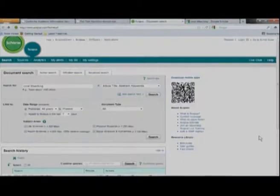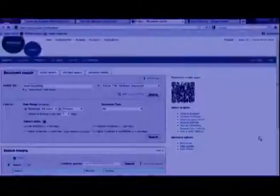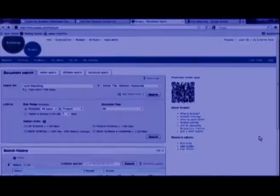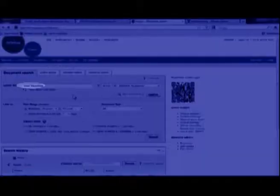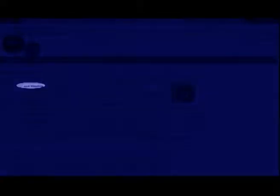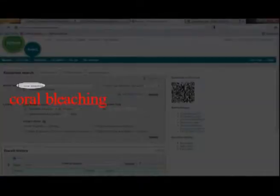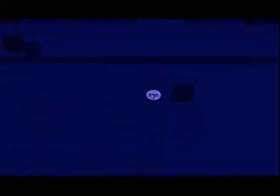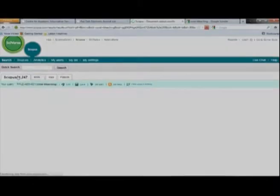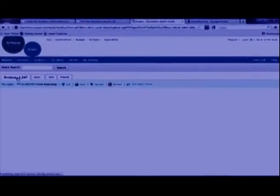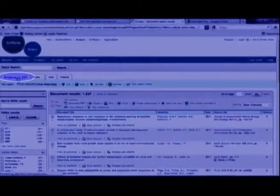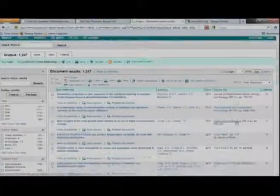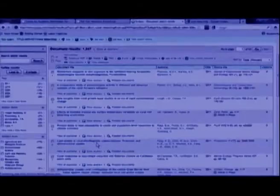So if you clicked into Scopus, you will come to the Scopus website. For example, in the Scopus website, if I was to search for something, for example on coral bleaching, I will type coral bleaching here and then I can search. And in Scopus we found 1,247 hits on coral bleaching and you will have a list of the latest journals.